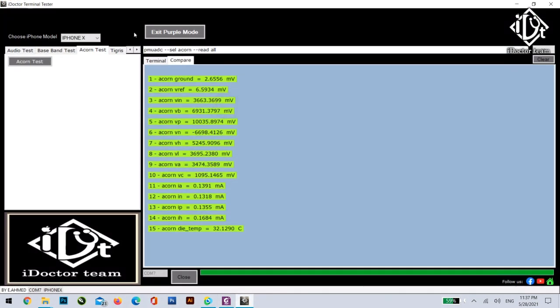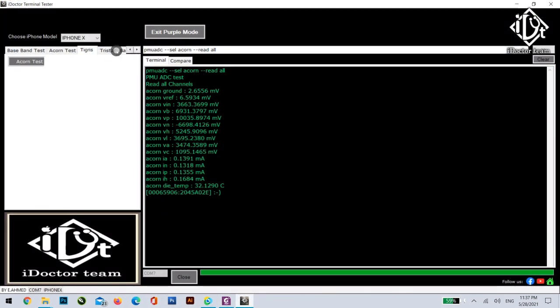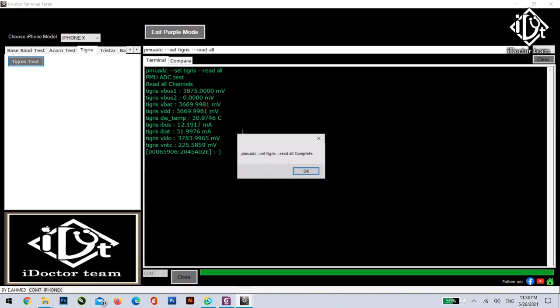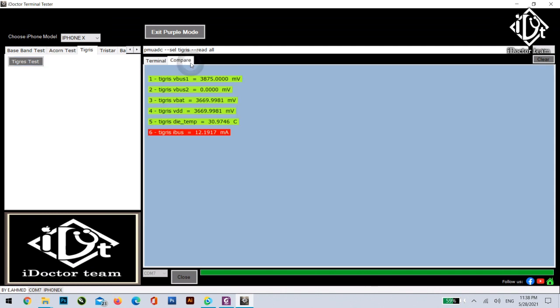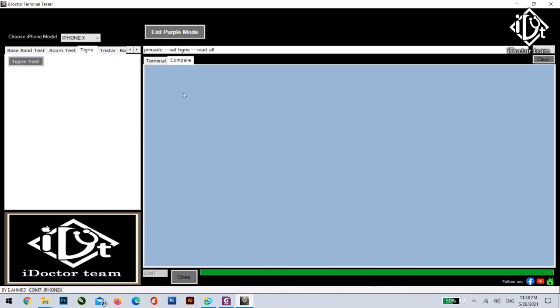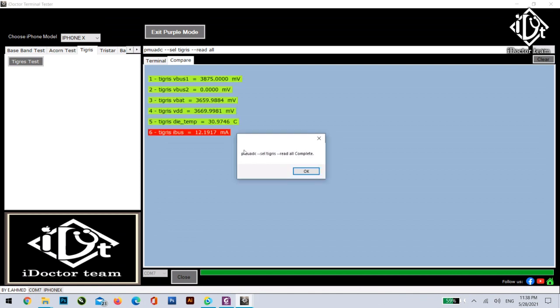So by getting the result you will be able to start diagnosing. Here is the Tigris test. You can test the Tigris IC and there is a comparison too. As you can see this one is red which means that there's a problem.